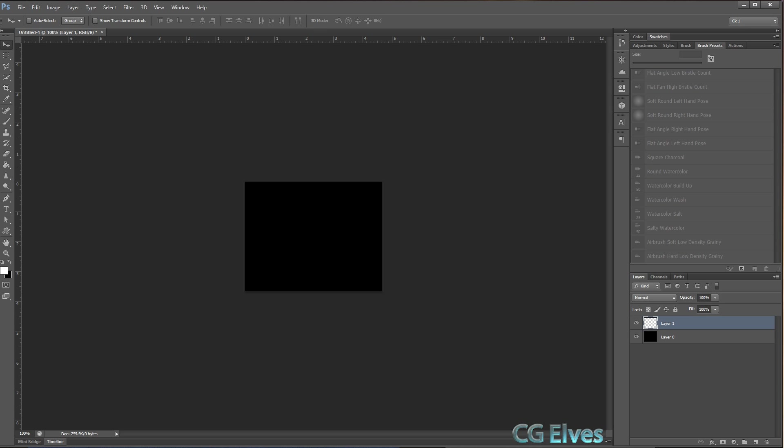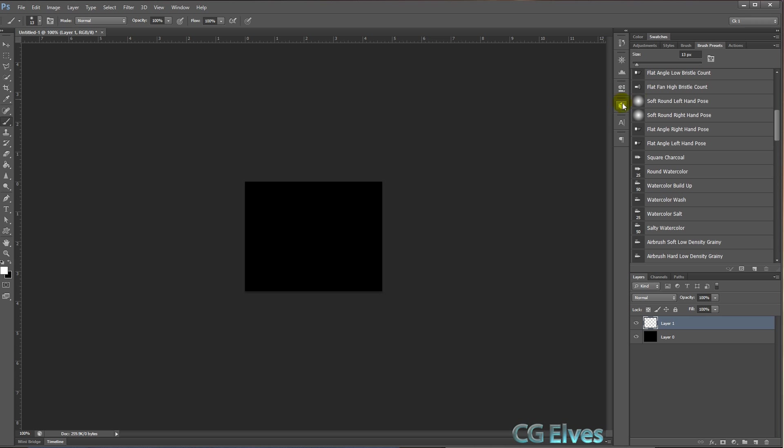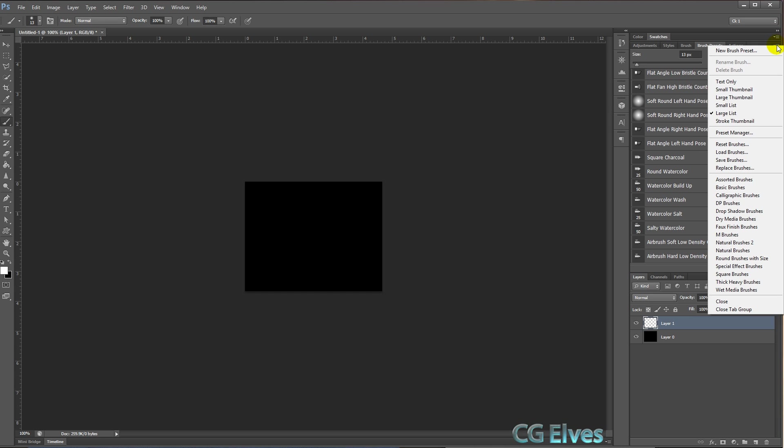Let's get started with the basics. I have my brush preset panel open. Now to load in my custom stitch brushes, we have to go first of all to the brush tool, and you can see the brushes become activated.